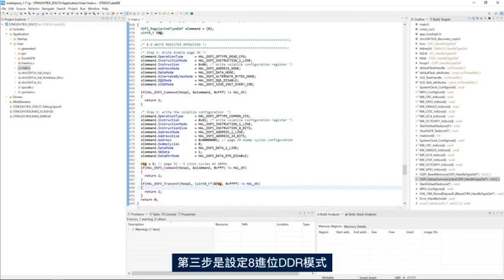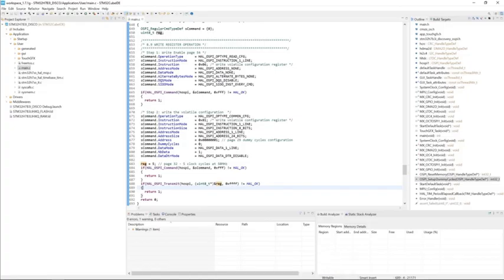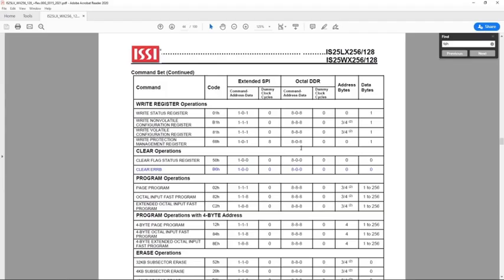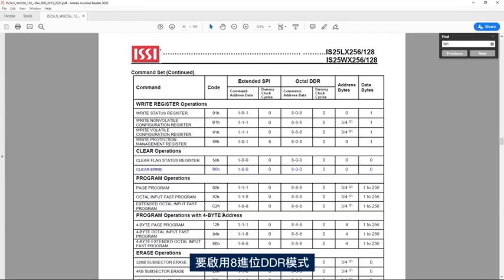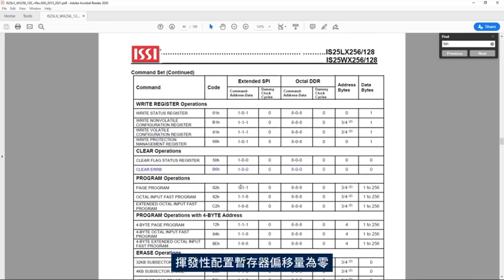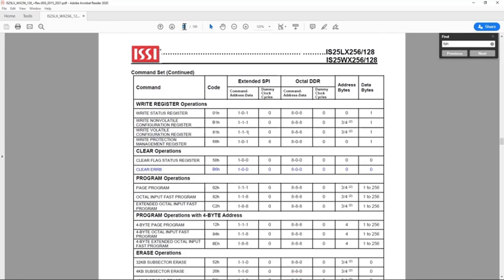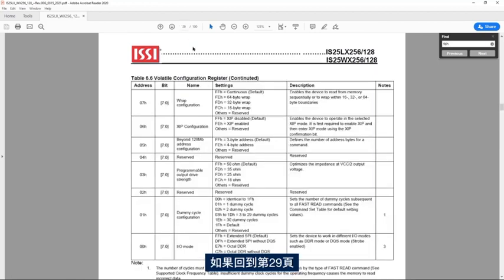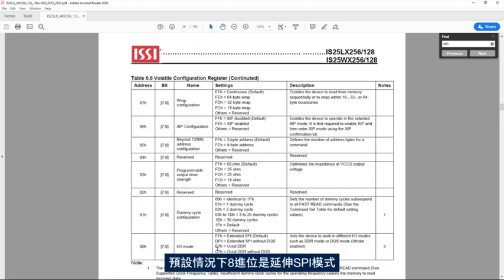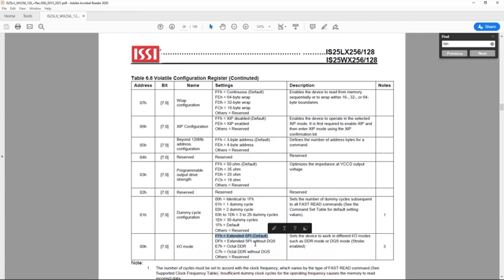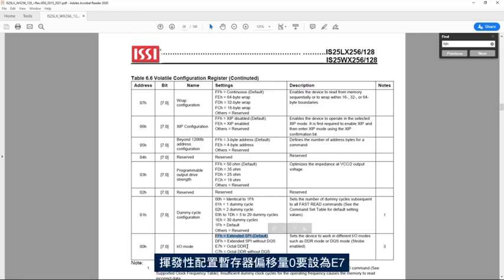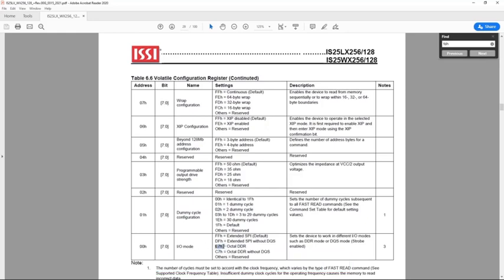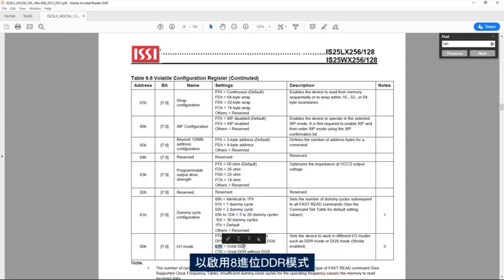Third step is to set up the OctoDDR mode. To enable the OctoDDR mode, the volatile configuration register offset 0. If I go back to page 29, I see here that the OctoDDR mode is extended SPI mode. You will need to set the volatile configuration register offset 0 to E7 to enable the OctoDDR mode.